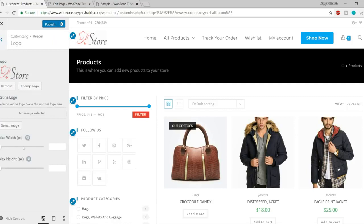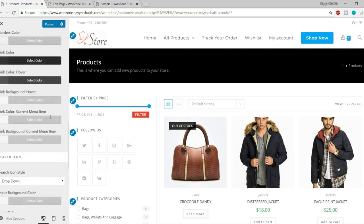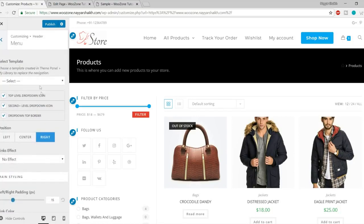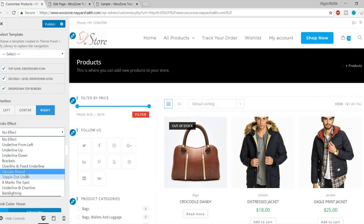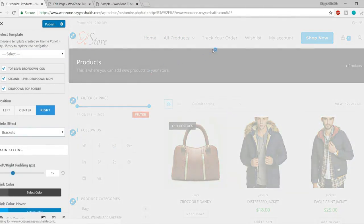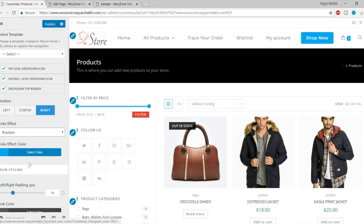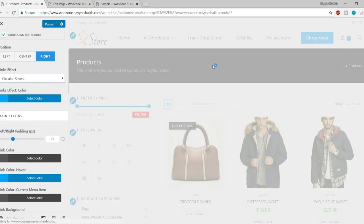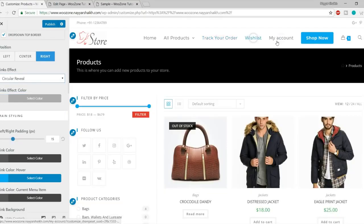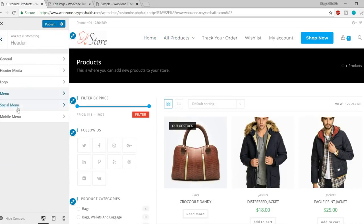You can change your logo globally from here — I have my logo and can change it or adjust the max width and max height. Then under the Menu option, you can select a template and change the link effect. By default there is no effect, but you can add effects like Brackets — whenever you hover over a menu link you'll see brackets appear. You can also select Circular Reveal — as you can see, we get a circular highlight option. There are a lot of effects available to play around with.